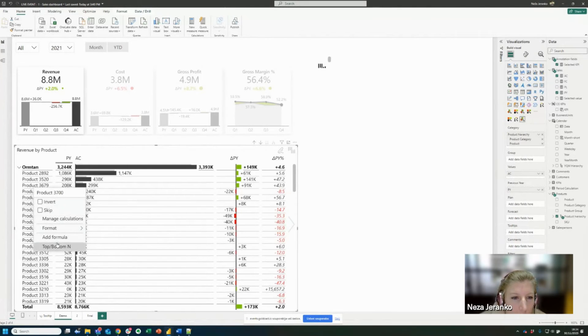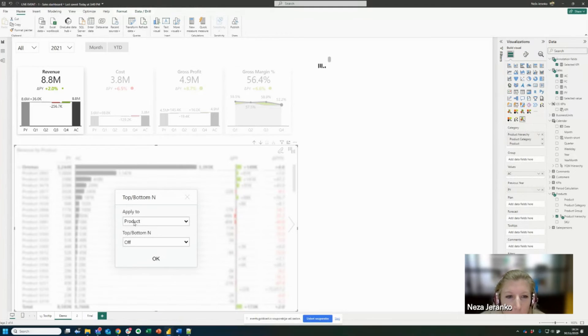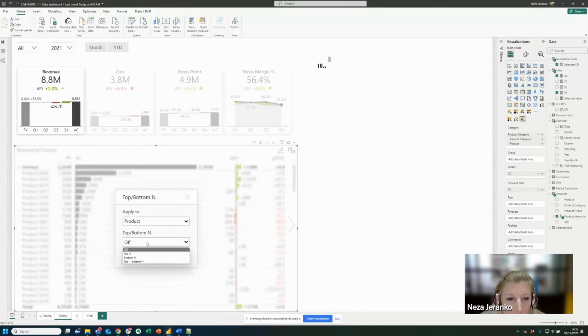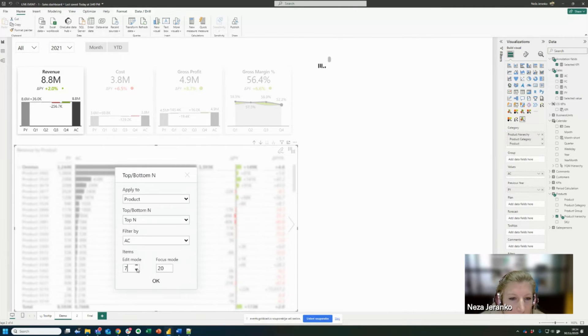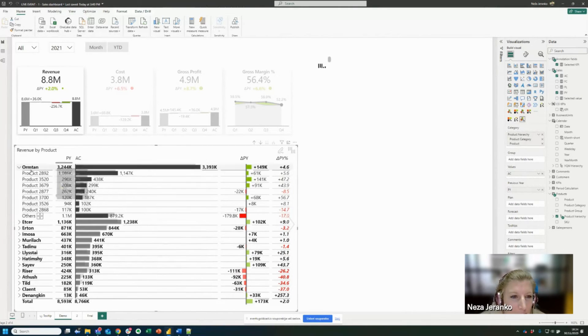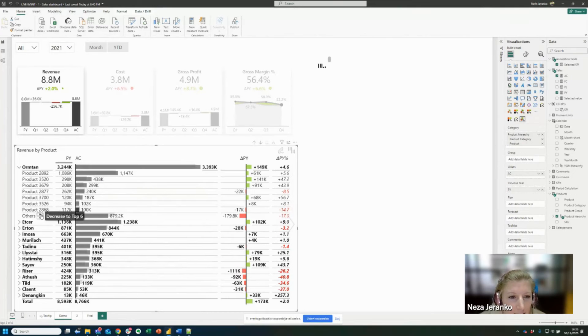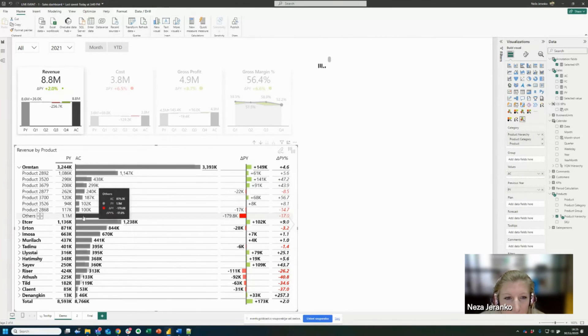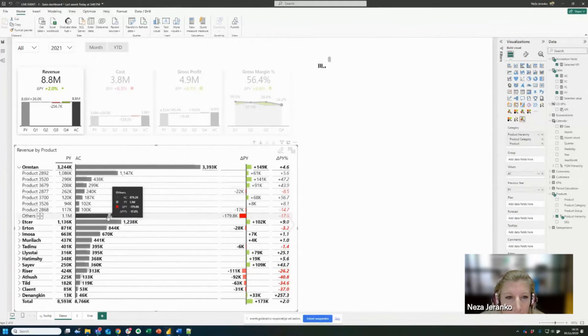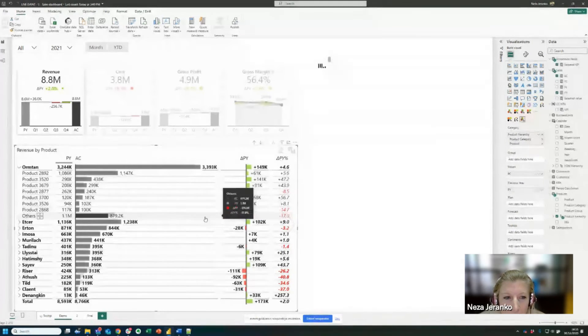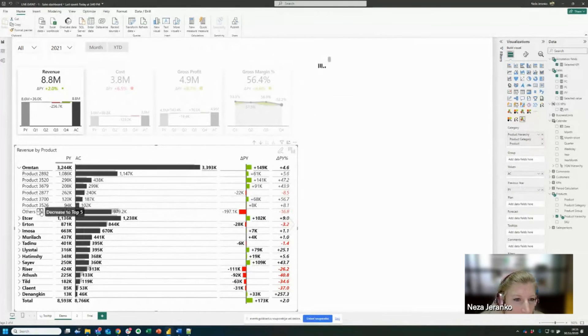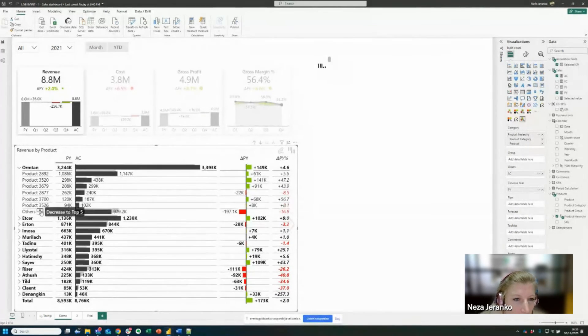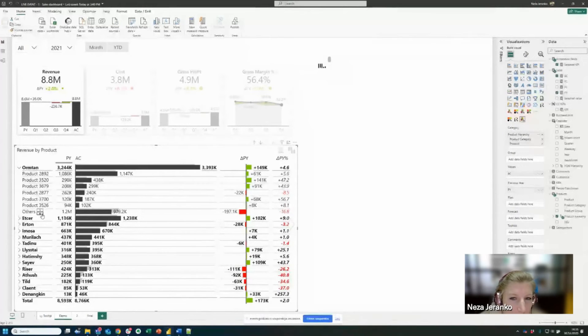So what I will do is I will right click on the categories and I will choose this top bottom and functionality. I want to apply it to the product, to my products. I will select the top and filtered by my actuals. And let's say I want to show seven products for each product category. And now again, you can see my others category was generated automatically, all the numbers are calculated, the variances, and I can interact with it directly on the visual and it's working really nicely.